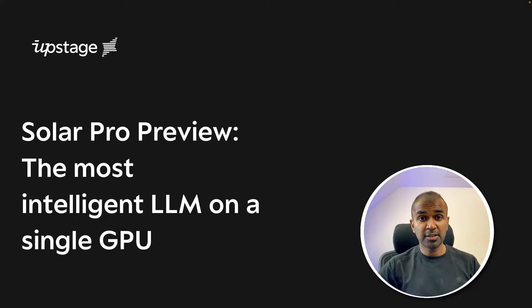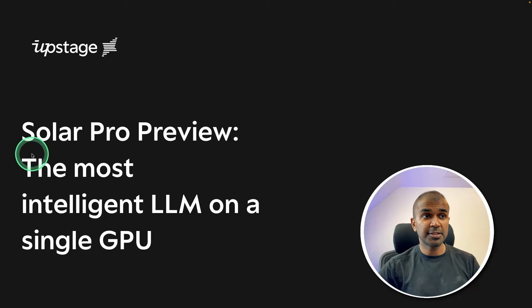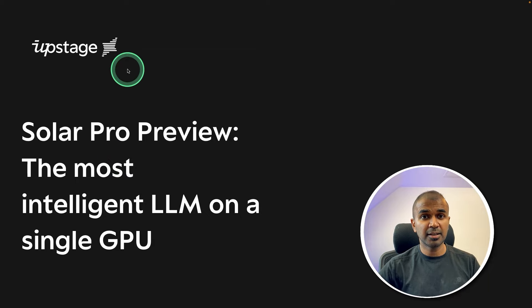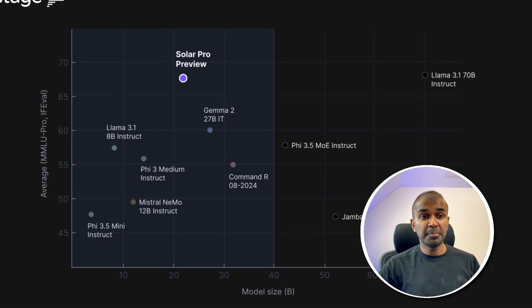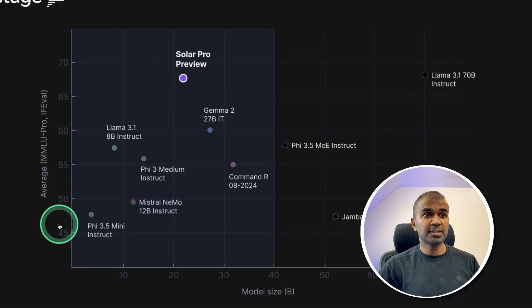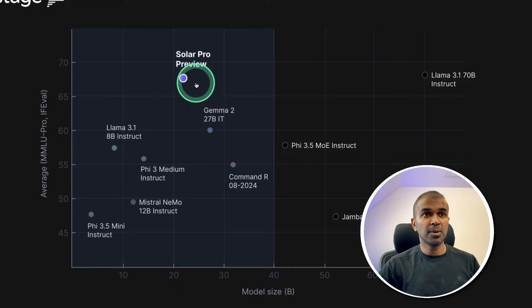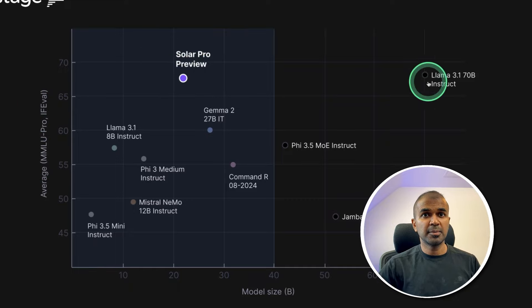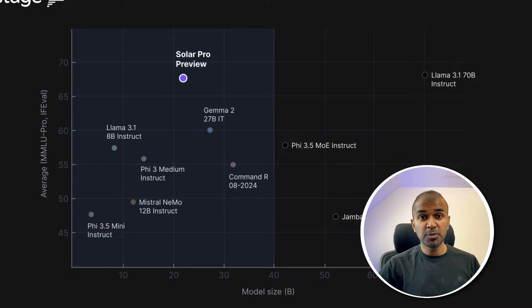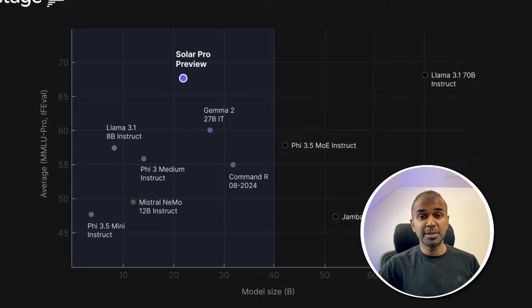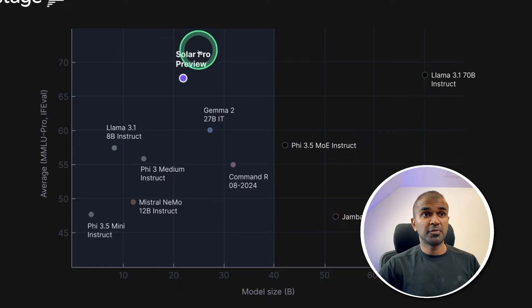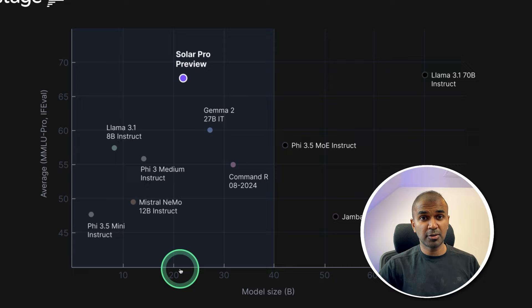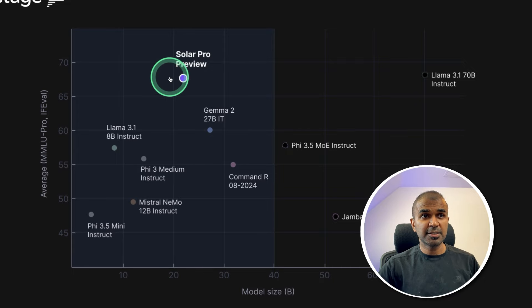The most intelligent large language model on a single GPU, that is Solar Pro by Upstage AI. You can see the comparison here with the model size and the MMLU score. Solar Pro Preview is on par with Llama 3.1 70 billion parameter model. Also consider the model size is 70 billion for Llama 3.1, but for Solar Pro Preview, that is 22 billion parameter model. For its size, it's doing really good.